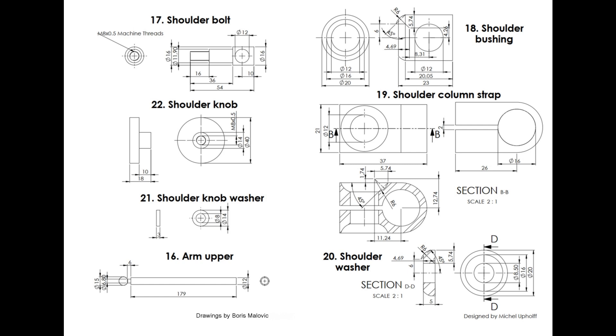Here is an impression of the beautiful working drawings Boris has made. Send an email and they are yours. Until next time, and many, many thanks to Boris.